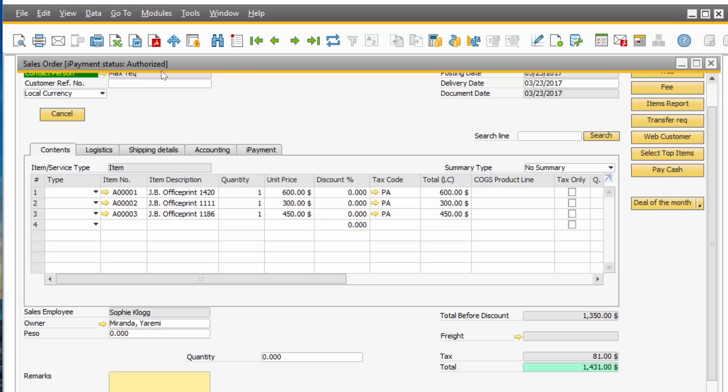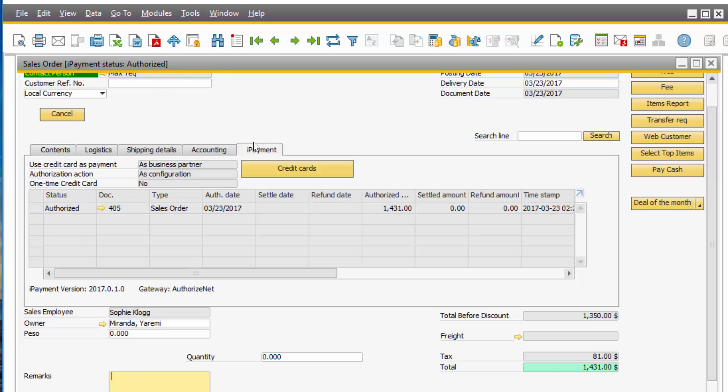And if you look on top now, where it says Sales Order, the banner, it also says iPayment Status Authorized. And if I click on the tab, it also says Authorized.